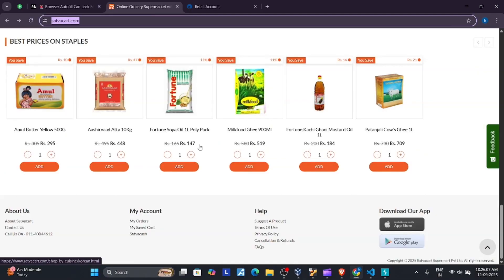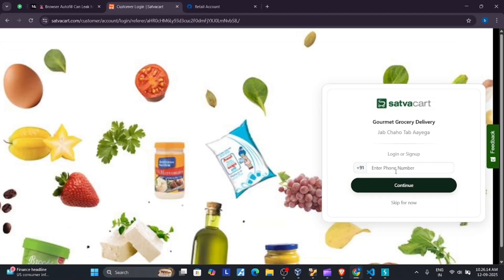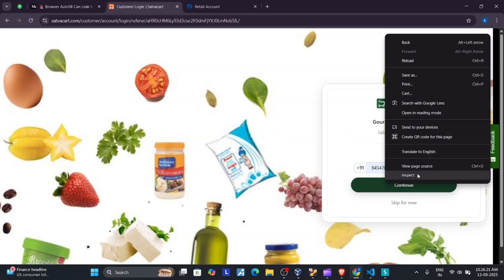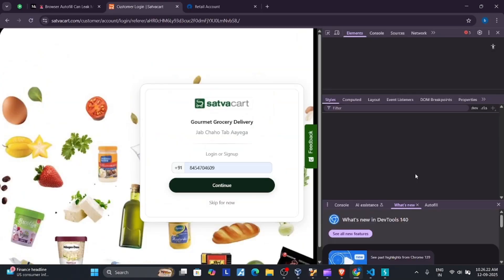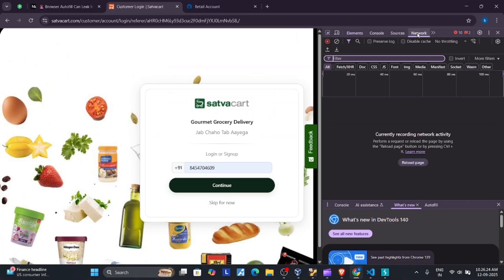Let's bypass this account. Just click on the login button and put the number. This is a random number I don't know. Then right-click on this and inspect.